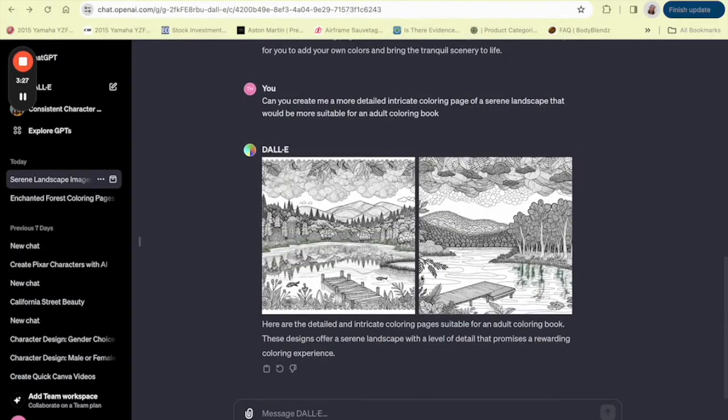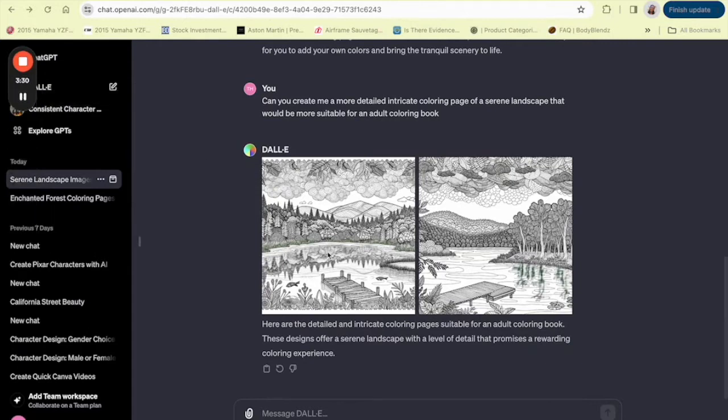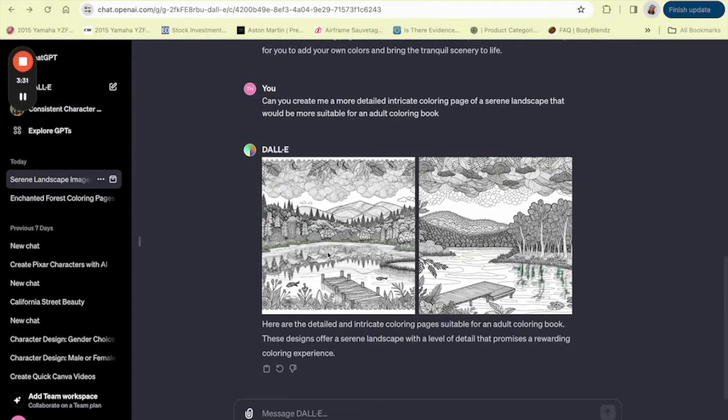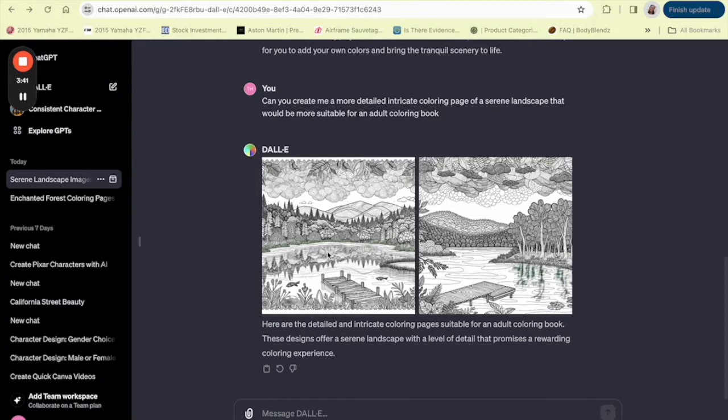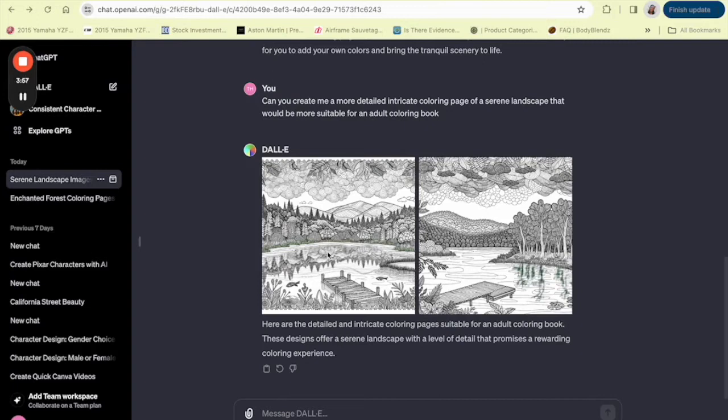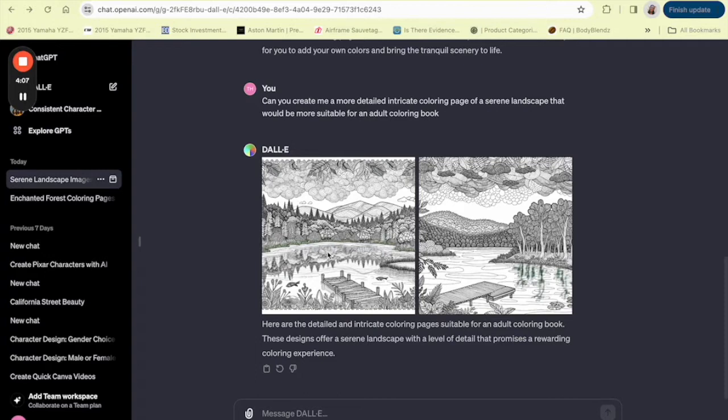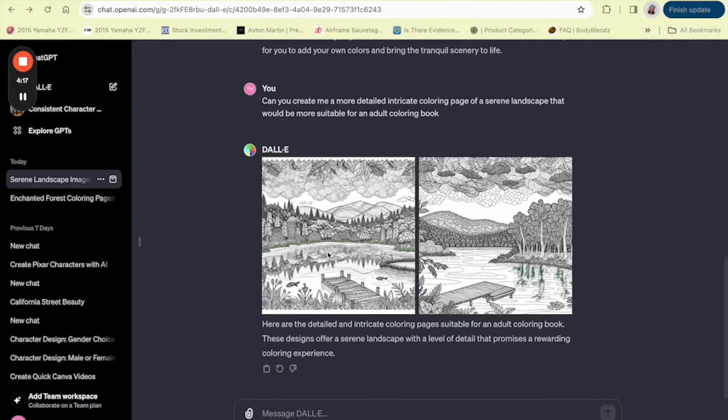Now there are tons of different types of subjects or themes that you can choose from when it comes to creating an adult coloring book. You could also use geometric patterns or a collection. So once you have your theme, imagine how it would look in black and white. The charm of a coloring page is the shapes and lines that invite color. Consider creating contrast with areas of dense detail alongside broader spaces. This gives a balance that can appeal to colorists at any skill level. Remember, the goal of your coloring page or your coloring book is to provide an engaging and enjoyable experience for the person coloring. It should invite them to make the page their own with their color choices and techniques.